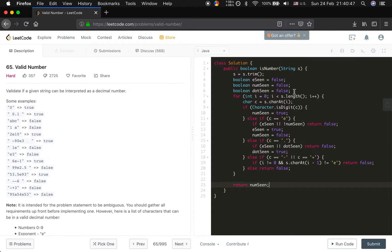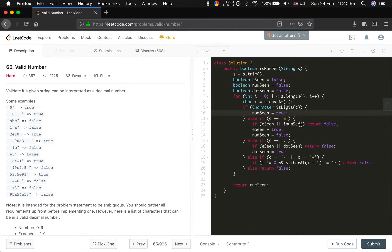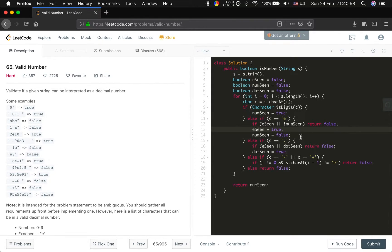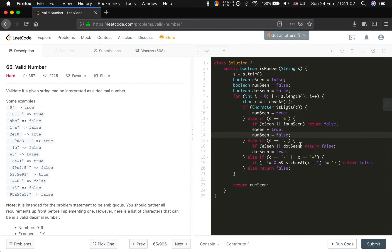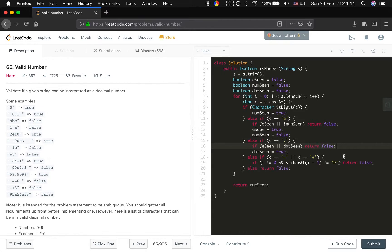So let's see. First check if the character, yes, number seen. And if the e, if the e already seen or number haven't seen, so return false, and then make e seen equal to true and number seen equal to false. And the c equal to dot, if dot already seen and the e already seen, so return false and dot seen equal to true. And else, if return false, okay.